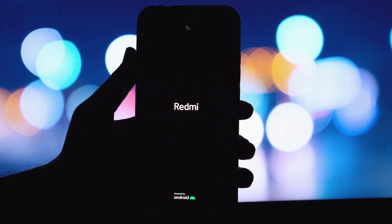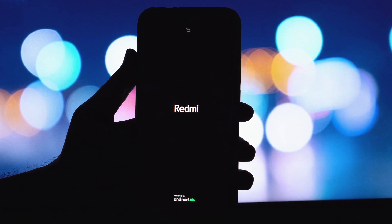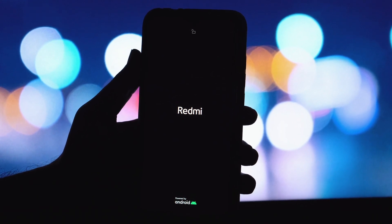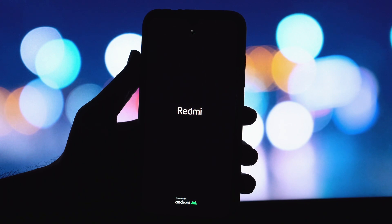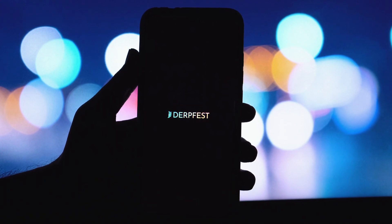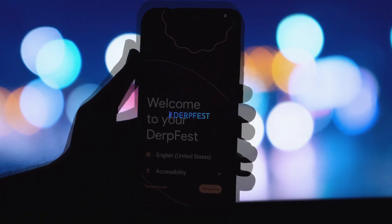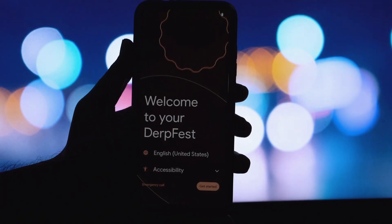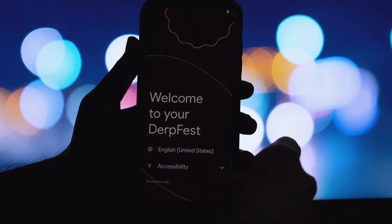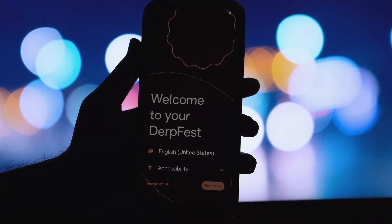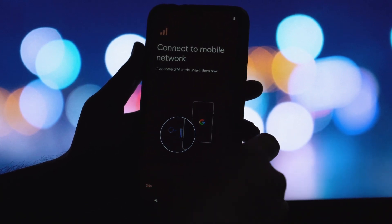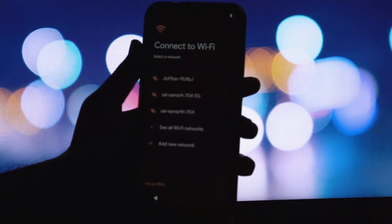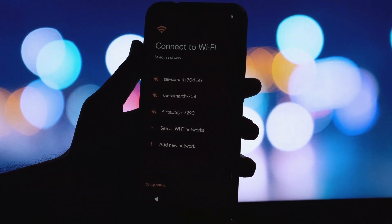When you reboot, you'll be given an option, usually during the boot animation or in a simple menu, to choose whether to boot into your original system or the newly installed GSI. Select the GSI option, and there you have it. You should now be booting into the fantastic DirtFest GSI ROM based on Android 16 without ever having to touch your root status.